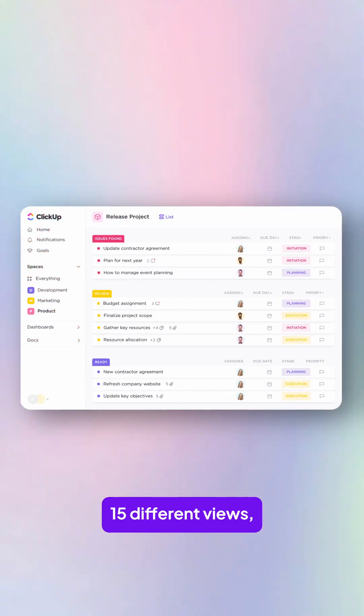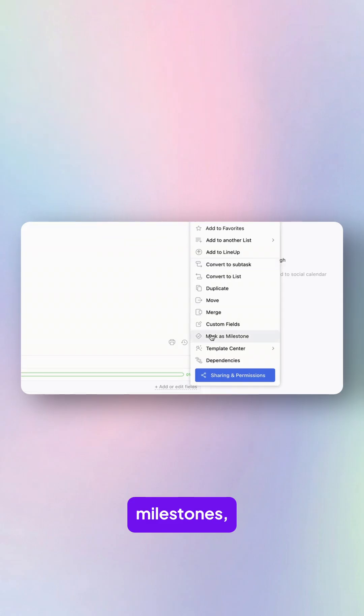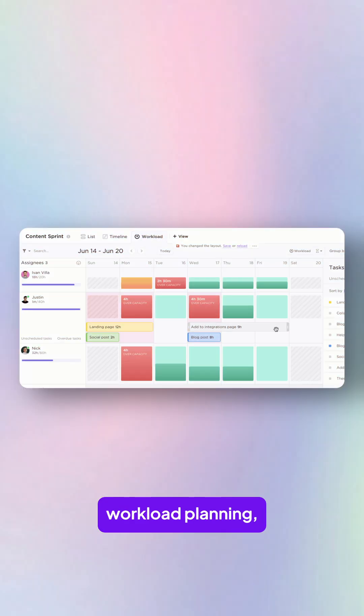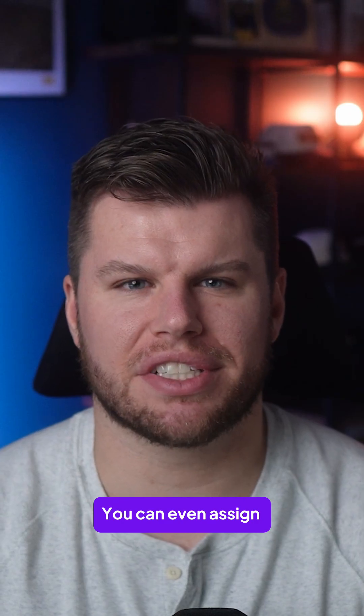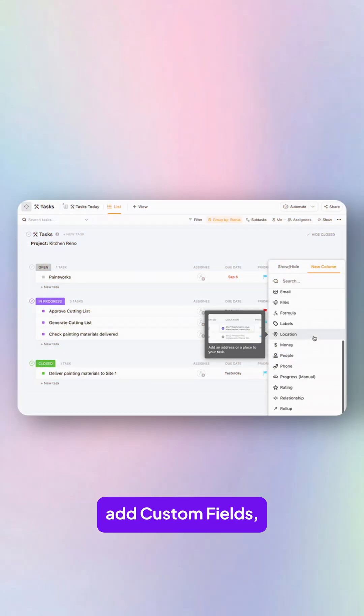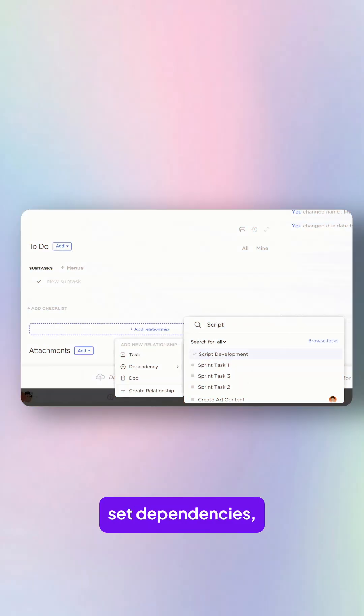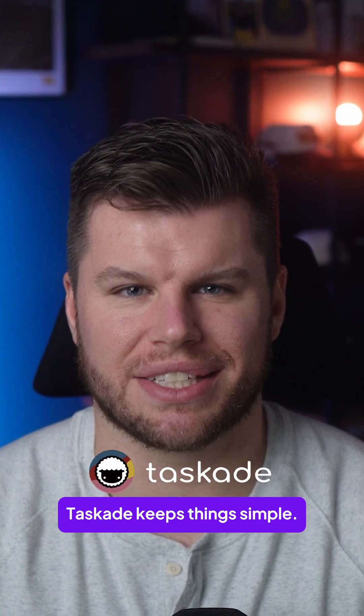You get more than 15 different views, plus sprint lists, milestones, workload planning, and built-in time tracking. You can even assign multiple owners, add custom fields, set dependencies, and generate reports.